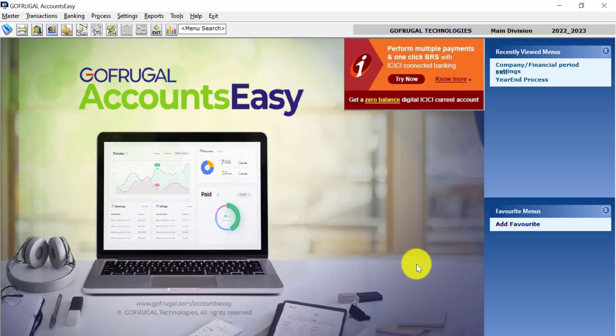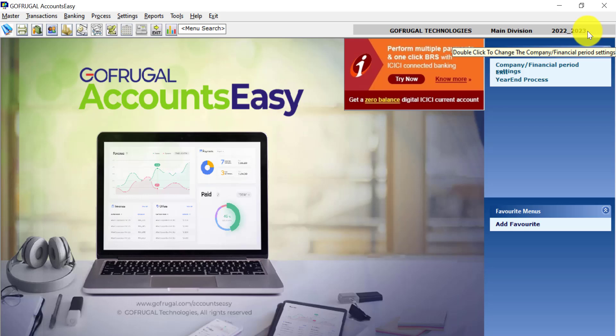Now you can see the financial year as 2022 to 2023. To proceed with year end process, click on Process...